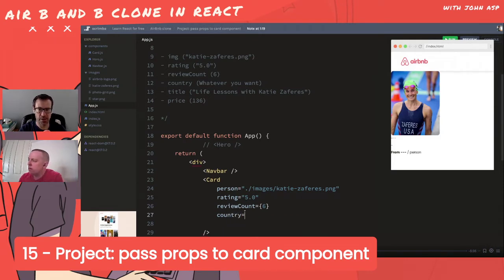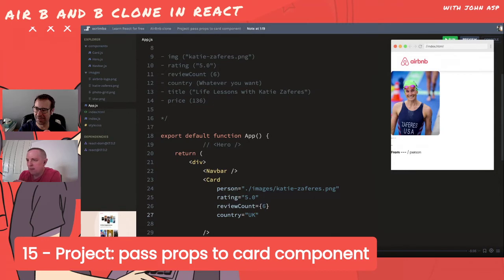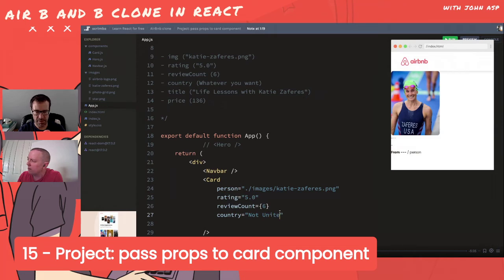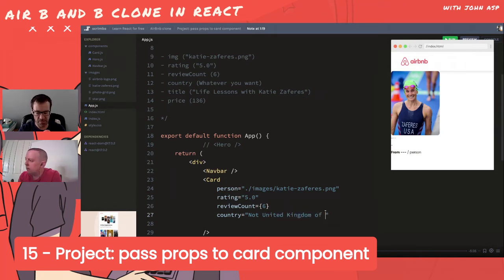Country is straightforward - it's a string. When in doubt, use a string for now. We'll put 'United Kingdom' as the value.